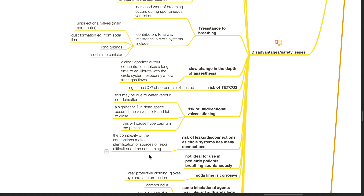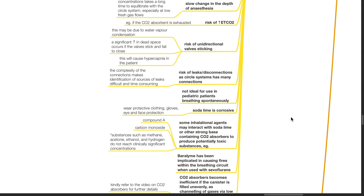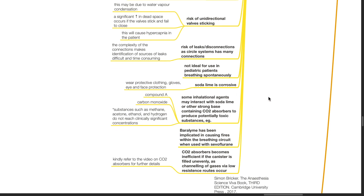The circle system is not ideal for use in pediatric patients breathing spontaneously. Soda lime is corrosive — wear protective clothing, gloves, eye, and face protection when handling soda lime. Some inhalational agents may interact with soda lime and other strong base-containing CO2 absorbers to produce potentially toxic substances such as Compound A, carbon monoxide, and substances such as methane, acetone, ethanol, and hydrogen.